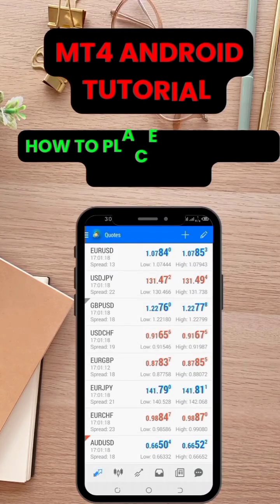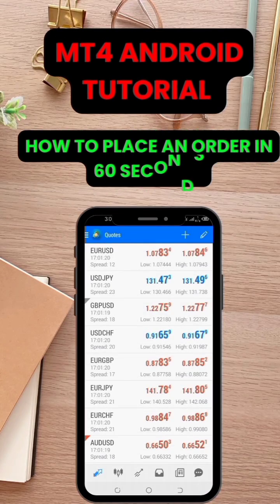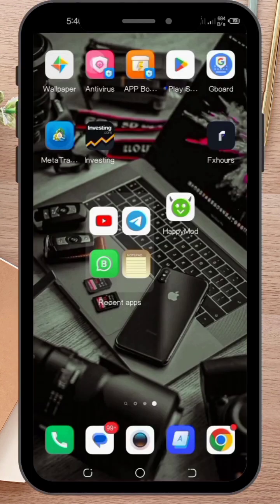Hello everyone! In this 60-second video, I'm going to show you how to place an order on MetaTrader for Android.